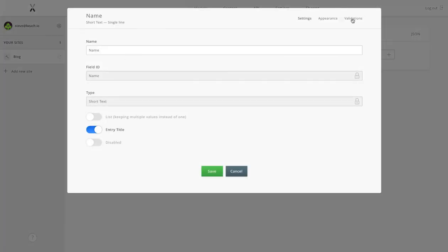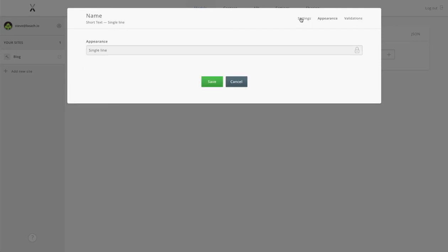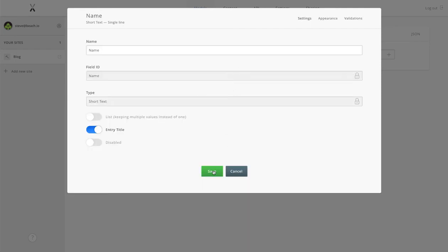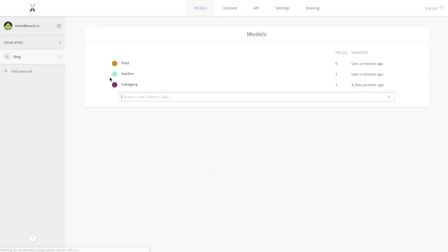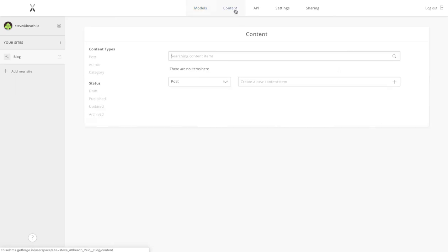Finally, the category, which would be even simpler. We'll just have a name and we're done with that too.